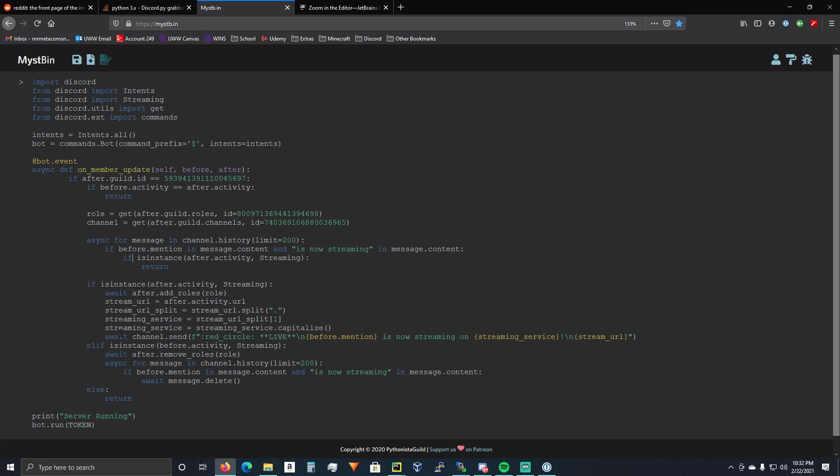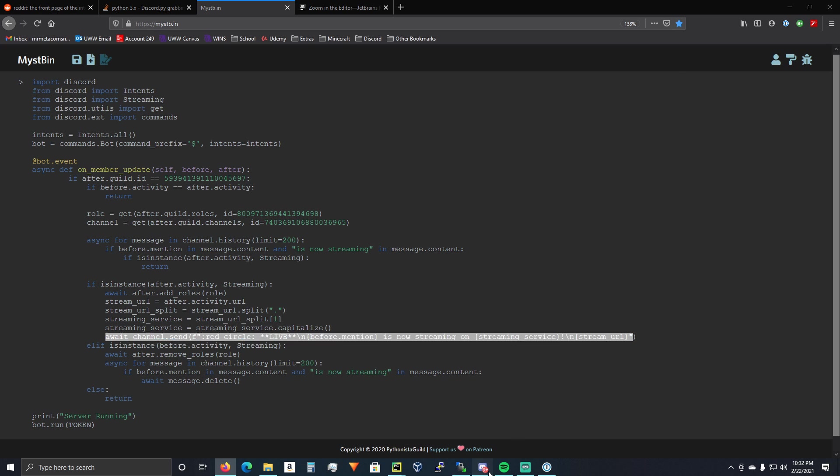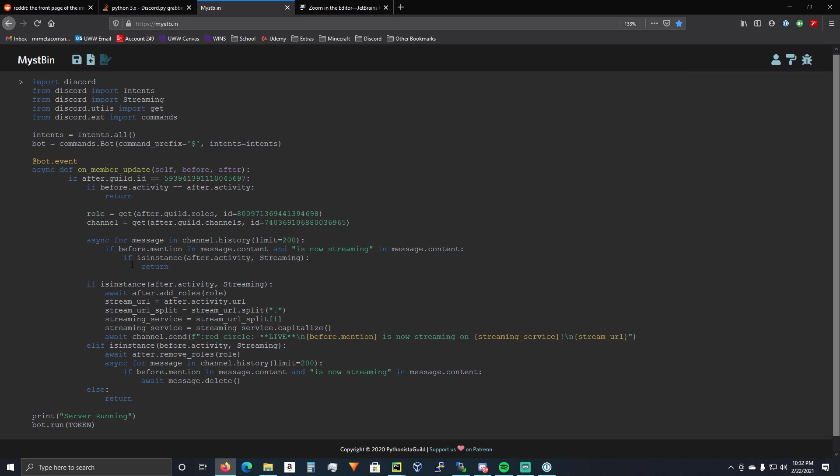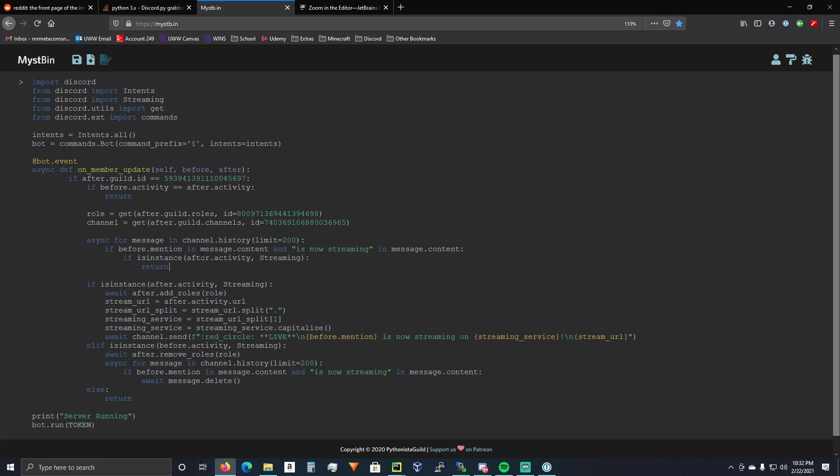So, basically, you're going to check if it's already sent a message. So, if there's already a message in your Twitch streams notification channel that they're live, you're not going to send another one. You're just going to return if they're already streaming because you don't want it spamming that channel.